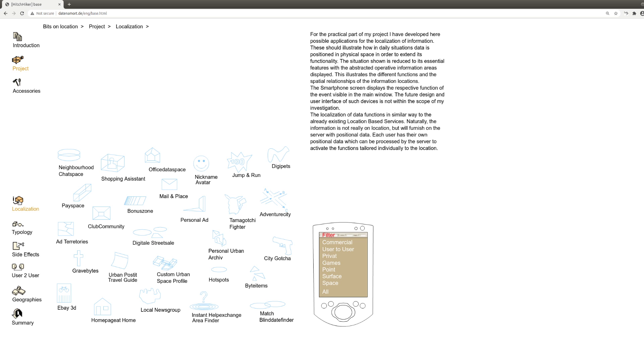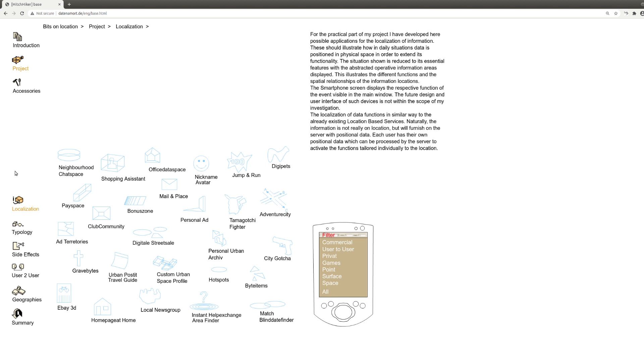Location-based services, it was called back then. Today we have this all the time. All our apps, this location, most of the time turned on and some content is delivered for your location. There are navigation of cars and all these things. Those are the big applications for location, of course. But here's a bunch of ideas. And I just want to start with the very classic one, which is homepage at home.